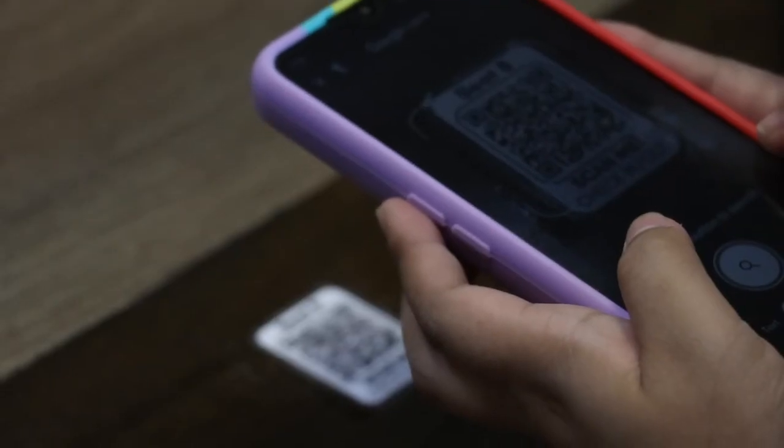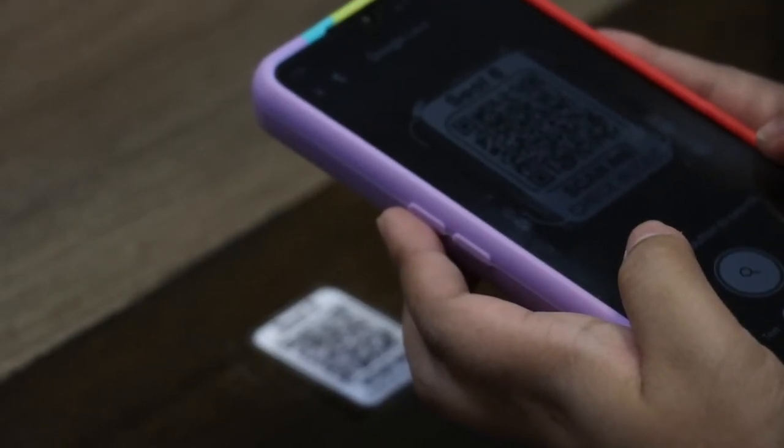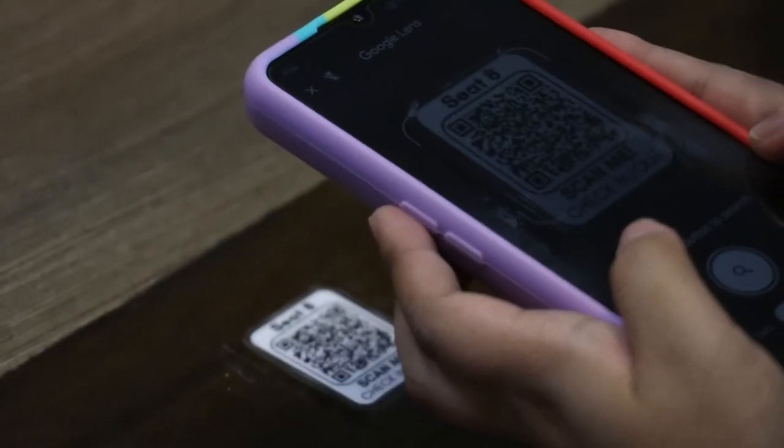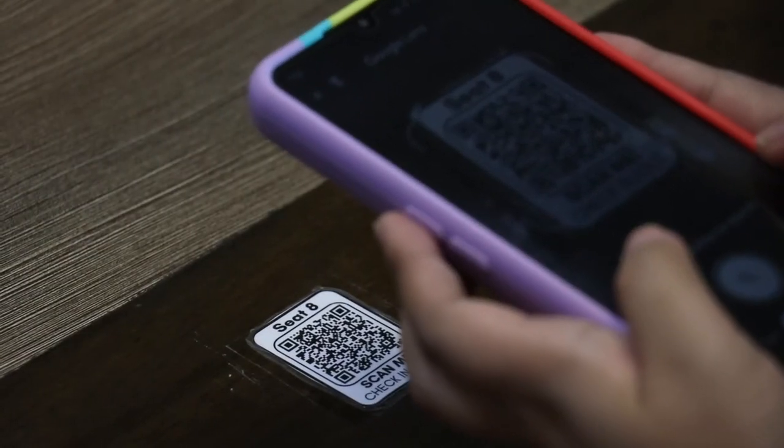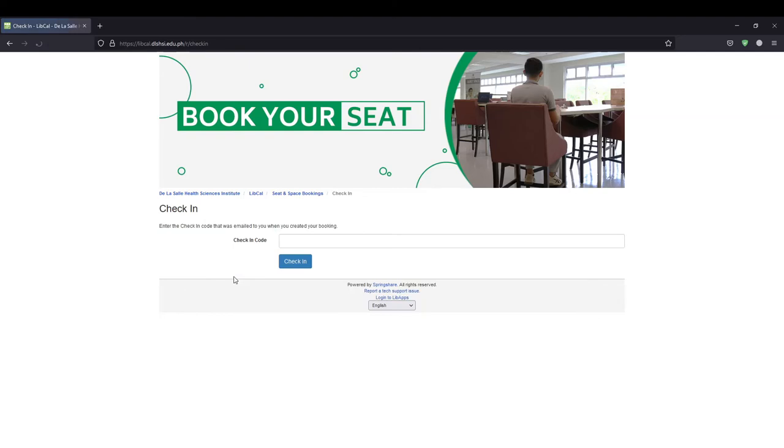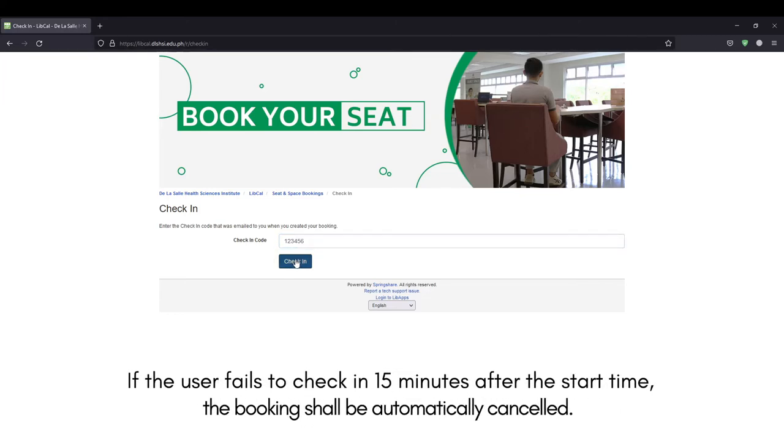When a user arrives at the library for the booking, scan the QR code posted on the seat. Click the Check-in button and enter the check-in code provided in the booking confirmation email. If the user fails to check in 15 minutes after the start time, the booking shall be automatically cancelled.